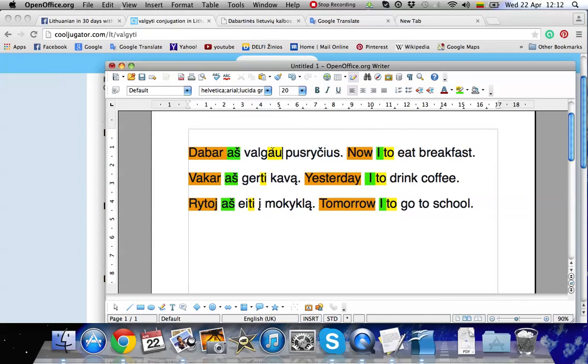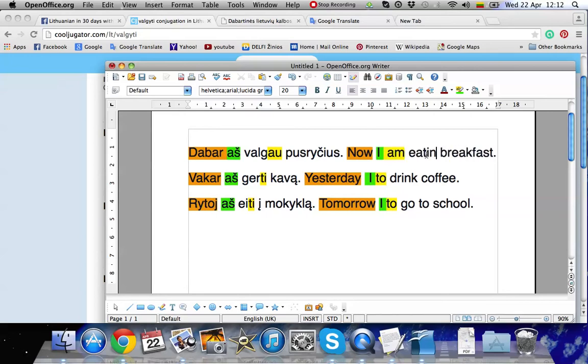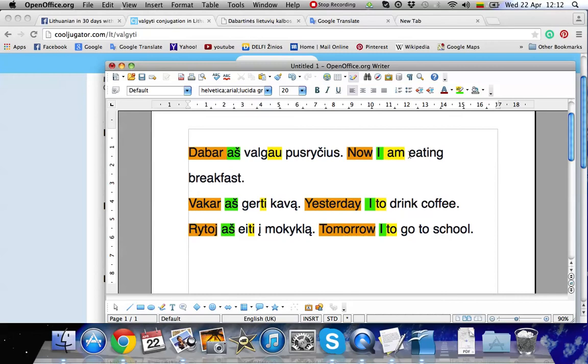Aš valgau. Dabar aš valgau pusryčius. Now I am eating breakfast.